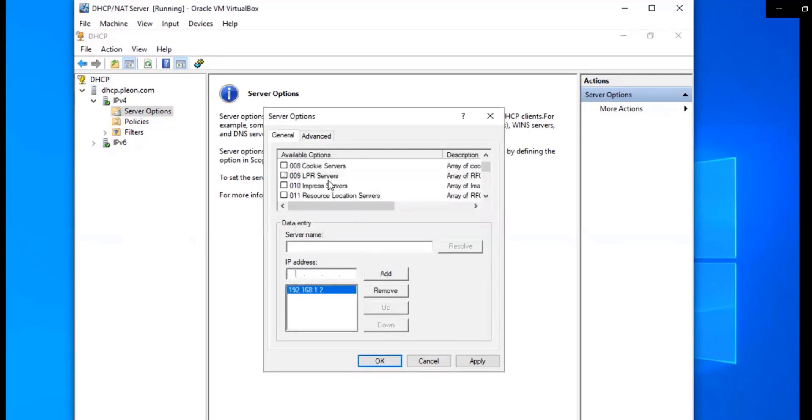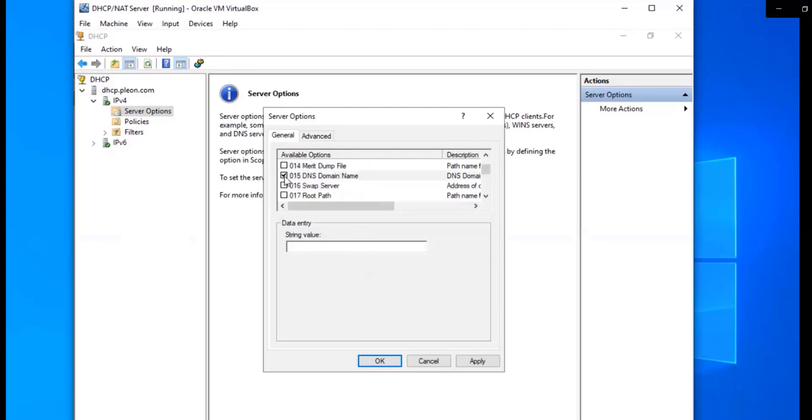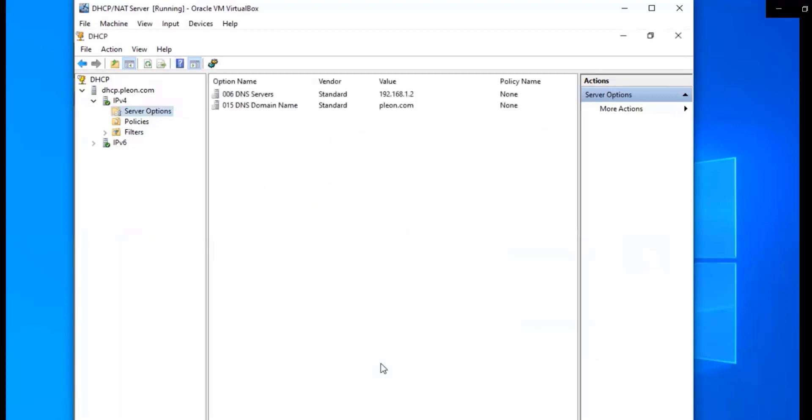And we're going to select DNS domain name. Pleon.com. That's our domain. I'm going to click OK. Cool. So that's set up.